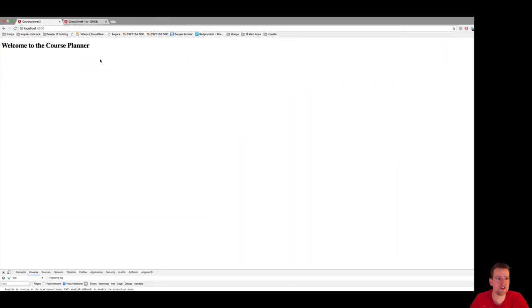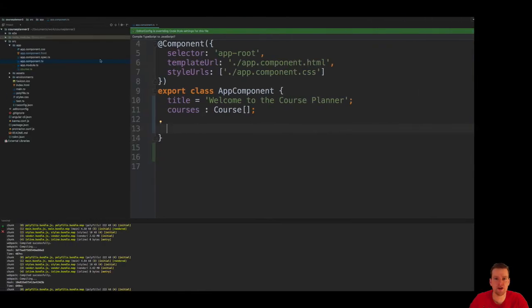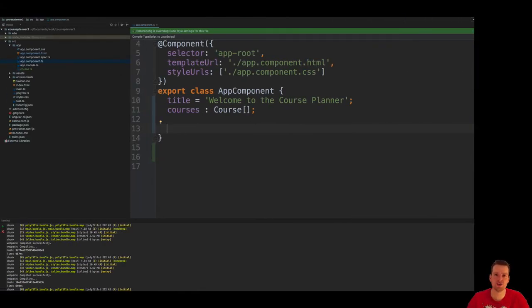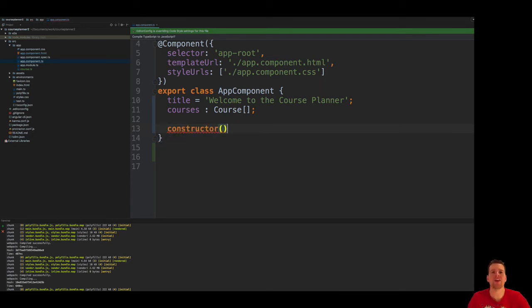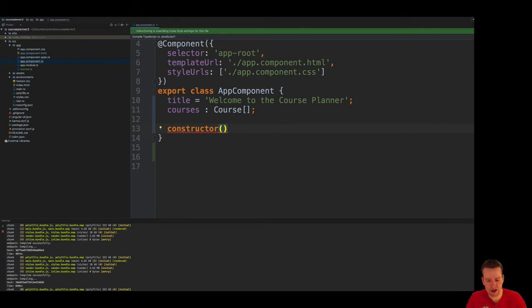Going back to my code. So I need to define those courses when this app component is created. So I'm making what we call a constructor. That's where we can initiate code up front, and you define the constructor like this.